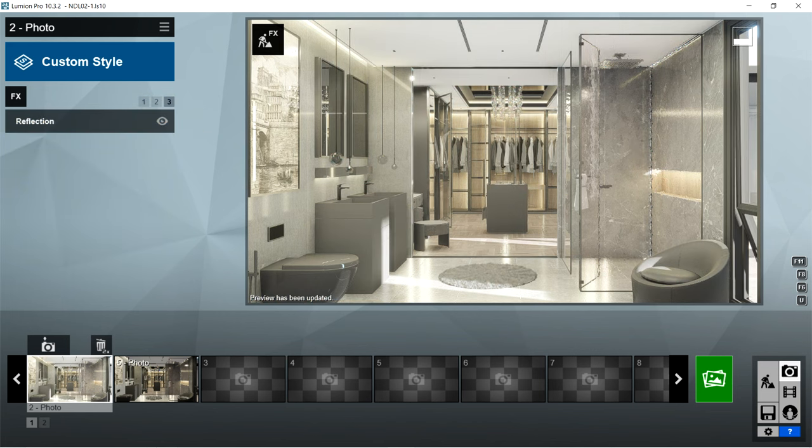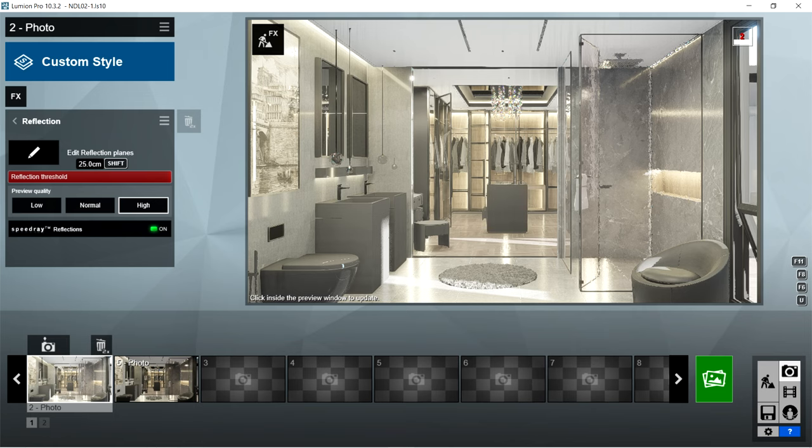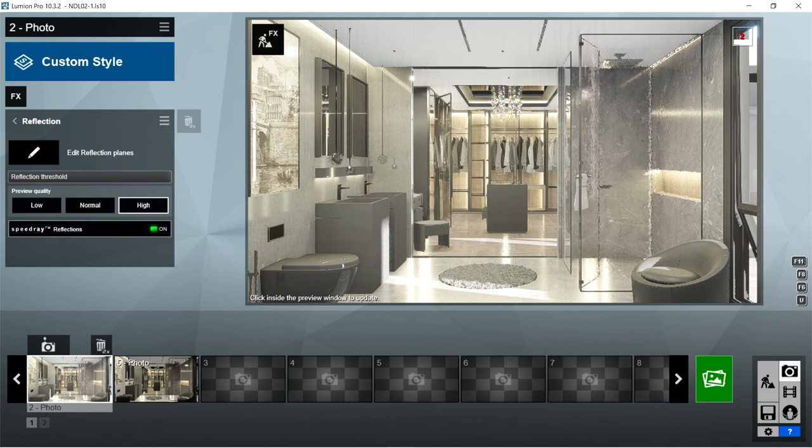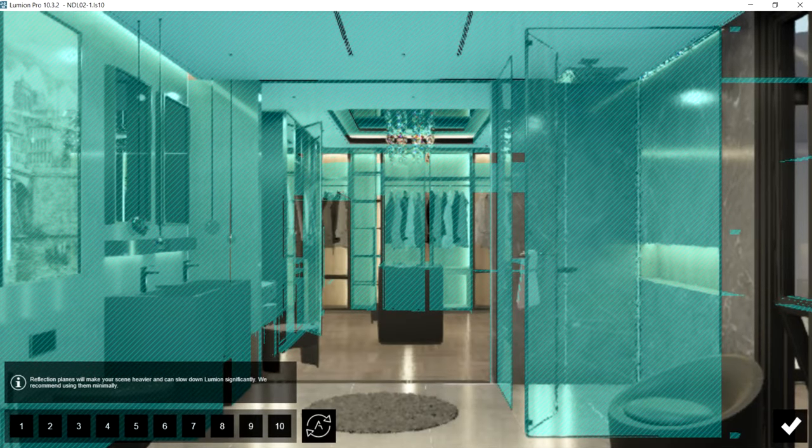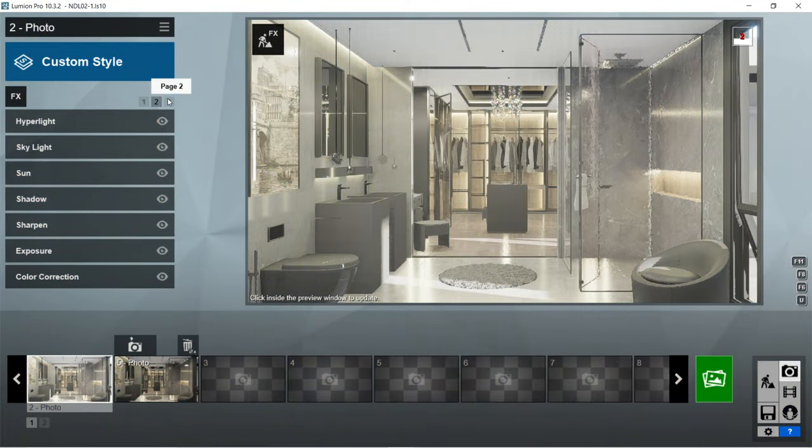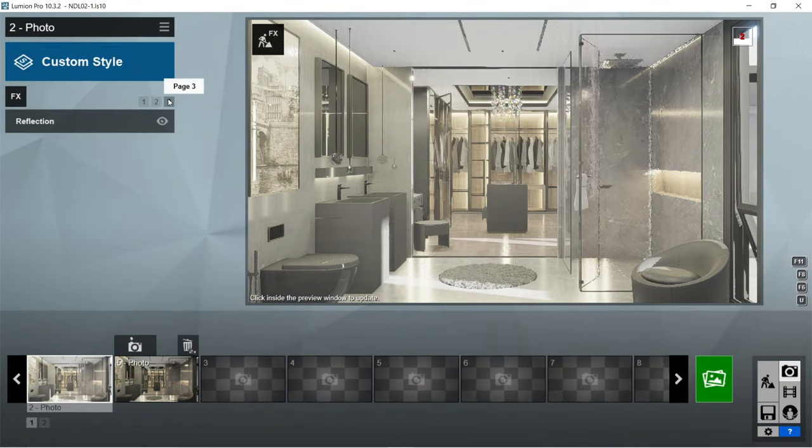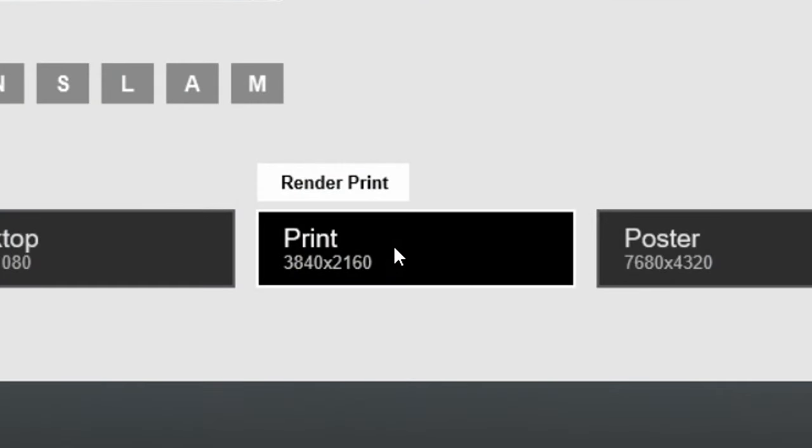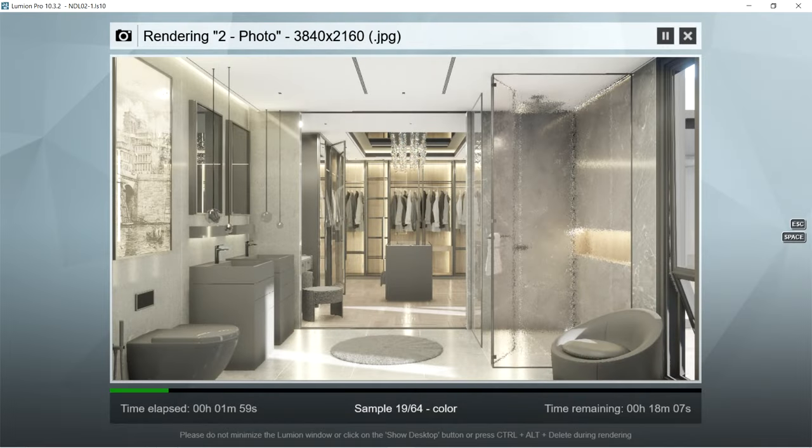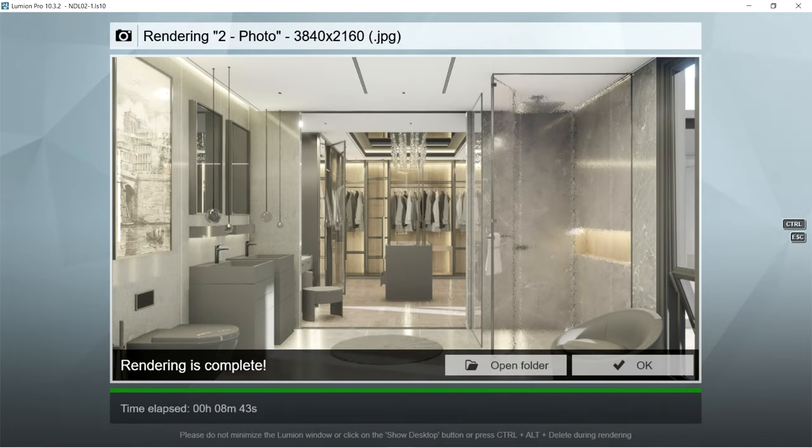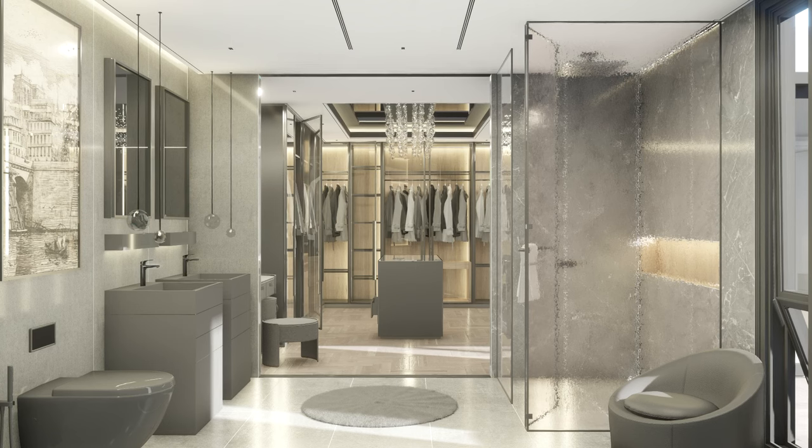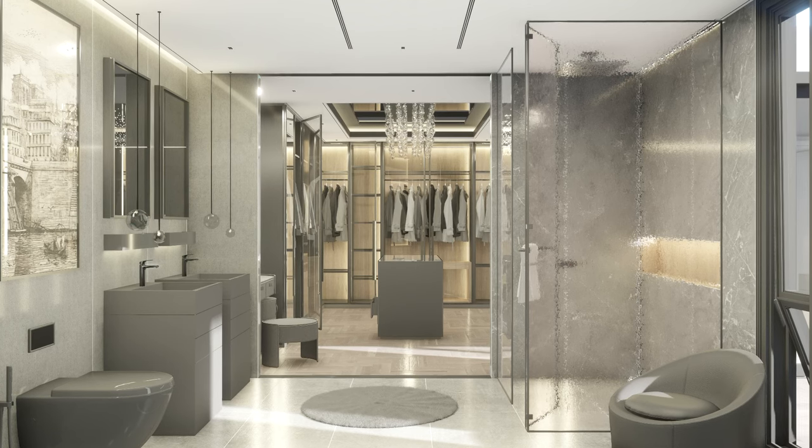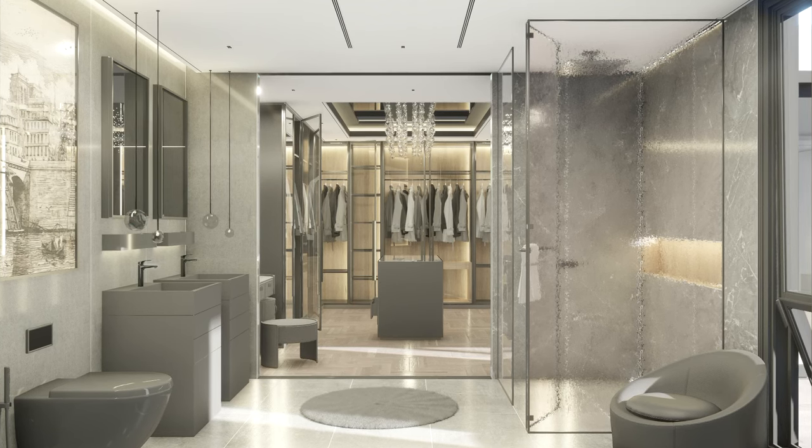After color correction, I used reflection effects. Reflection threshold is 25 centimeters, preview quality is high, and speed rate reflections should be on. For the edit reflection planes, I selected all of the materials which are glossy and reflective. That's pretty much it for the Lumion rendering effects. Let's now render this image. Let's use the print size of 3840x2160 so the image would be able to handle the post-production process well. Here's the result of the rendered image made using Lumion. Let's now proceed with post-production.